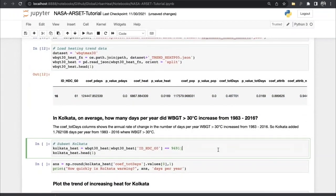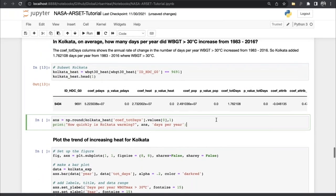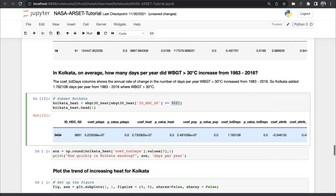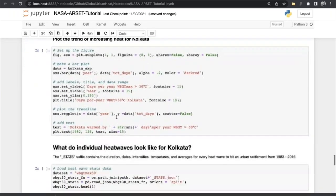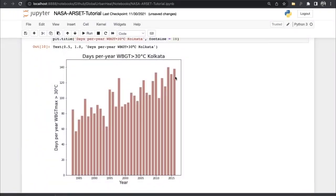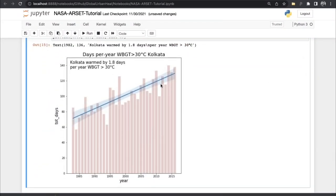Next in the dataset, we can ask what was the rate of change — how much per year did exposure change and how much was driven by population change or increased heating. We use the dataset 'wet bulb globe max 30 trend P or heat P05.' The coefficient of total days is 0.48 — about half a day per year increase in the rate of change in hot, humid days for Kolkata using the 32 threshold. After subsetting for Kolkata, we find the increase in warming was about 1.8 days per year, and using Seaborn we can plot that trend line.